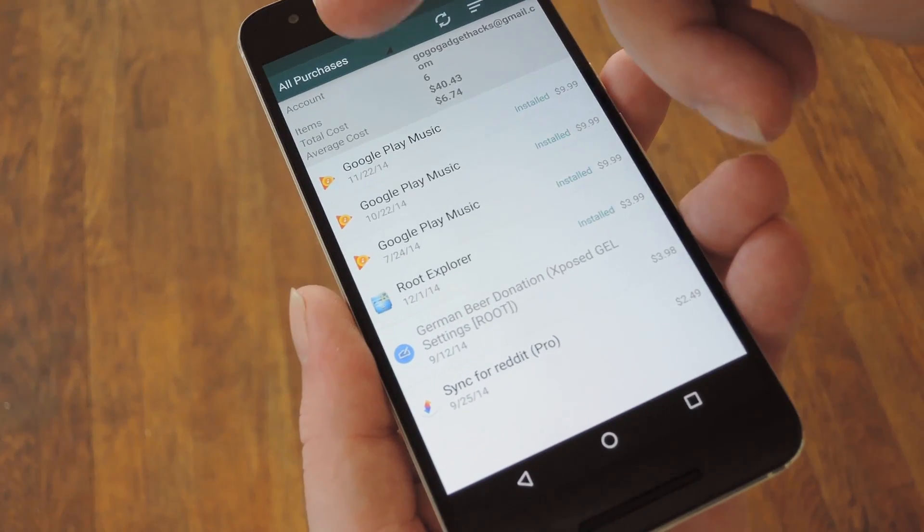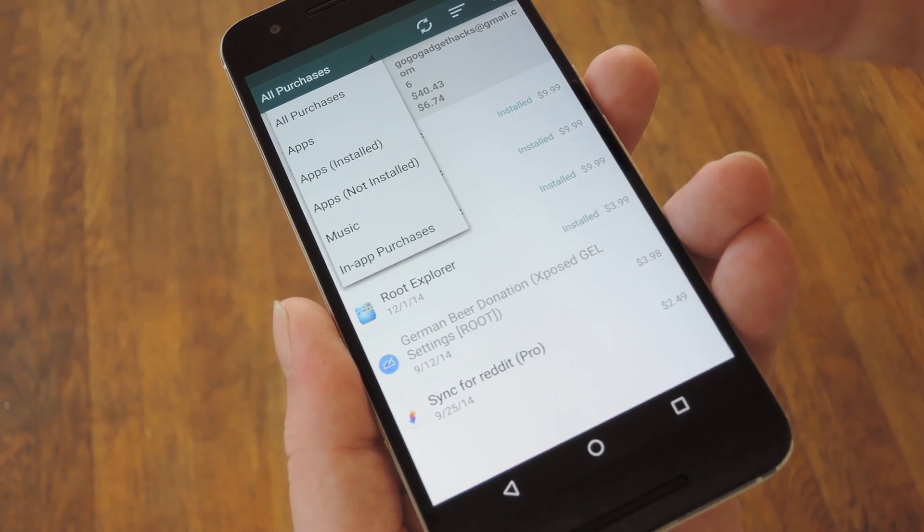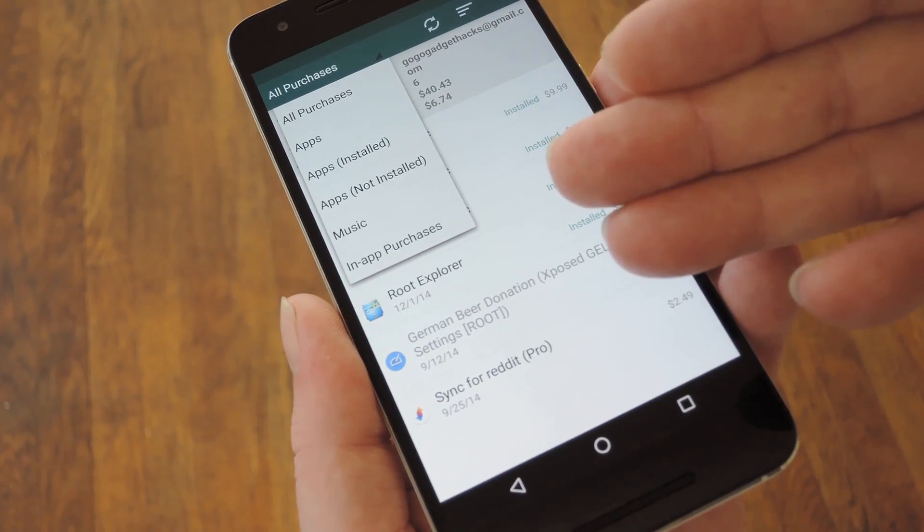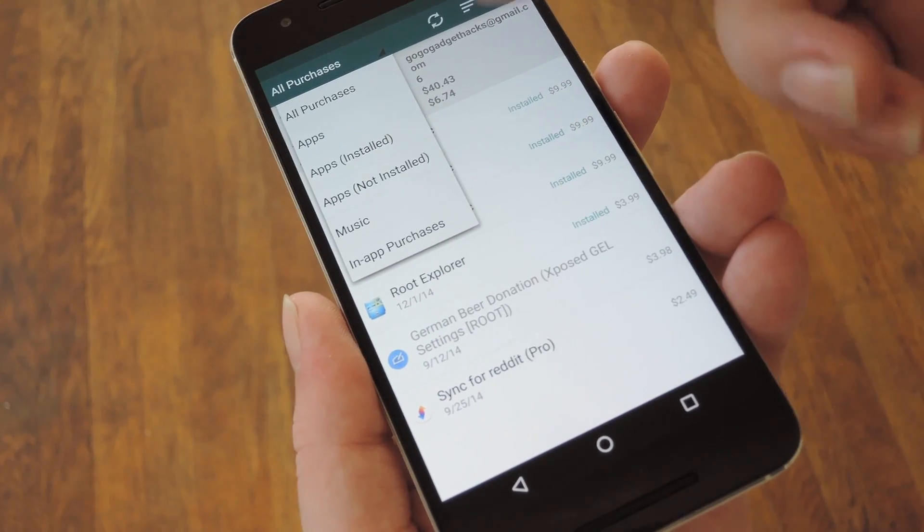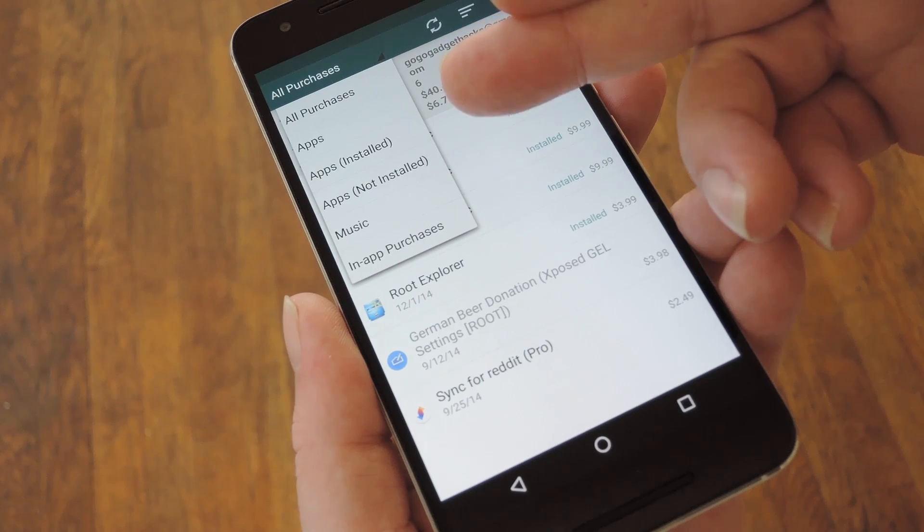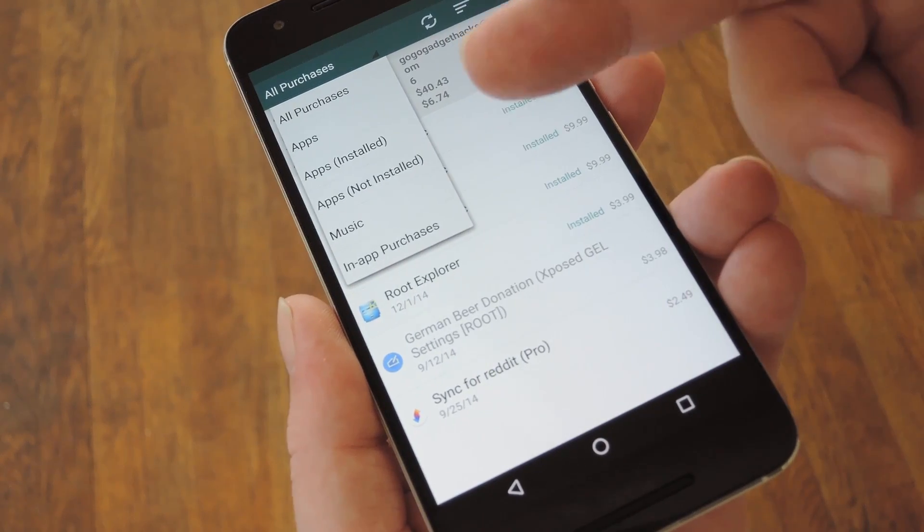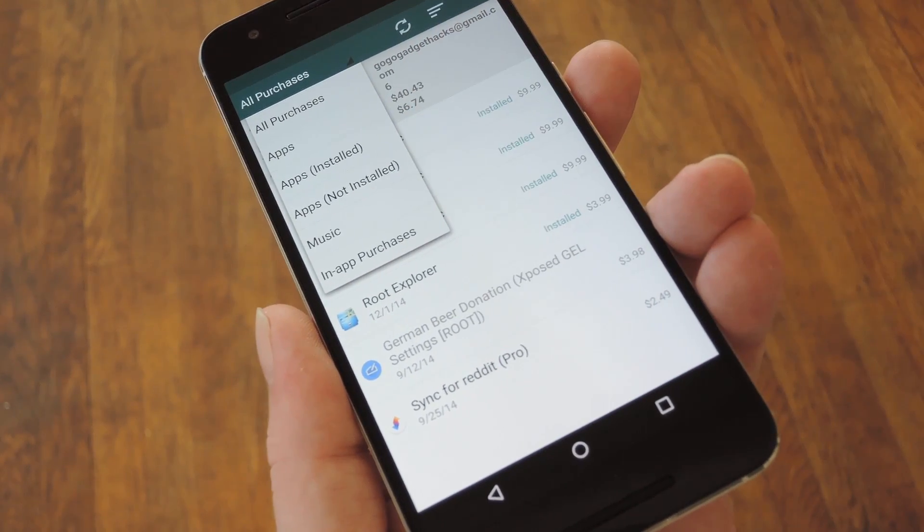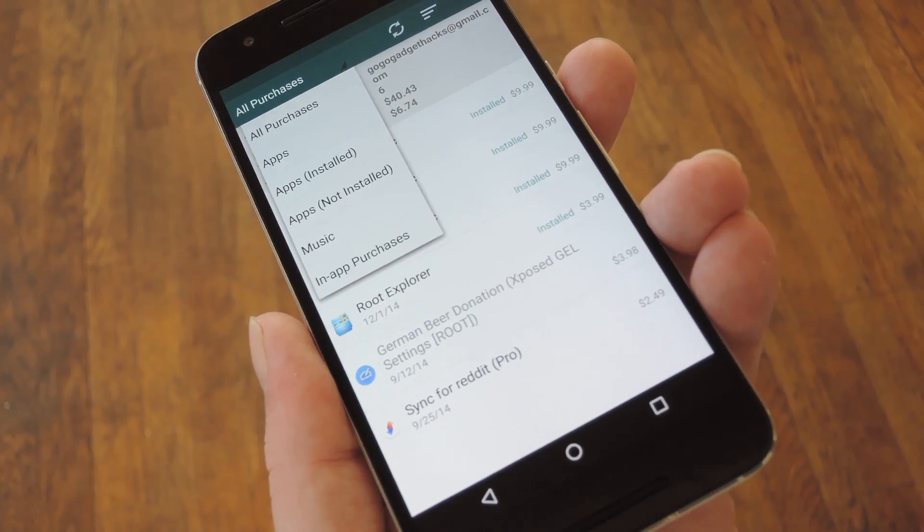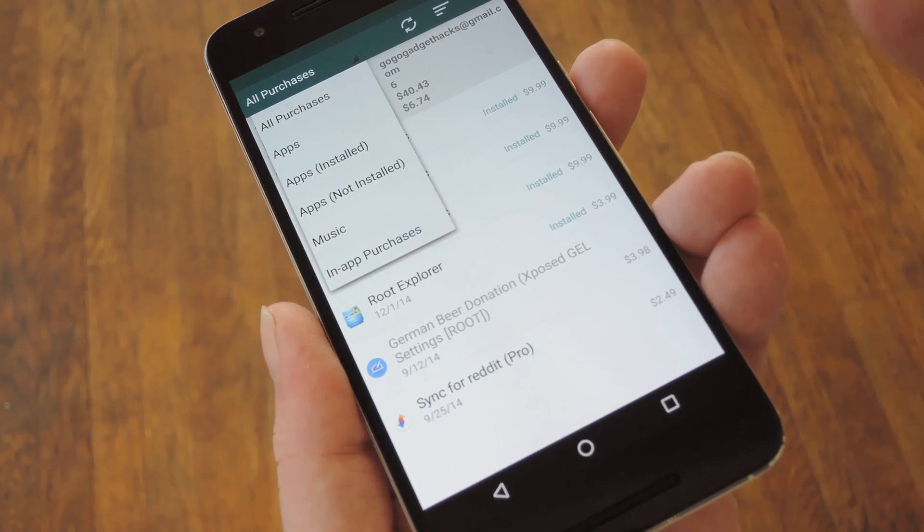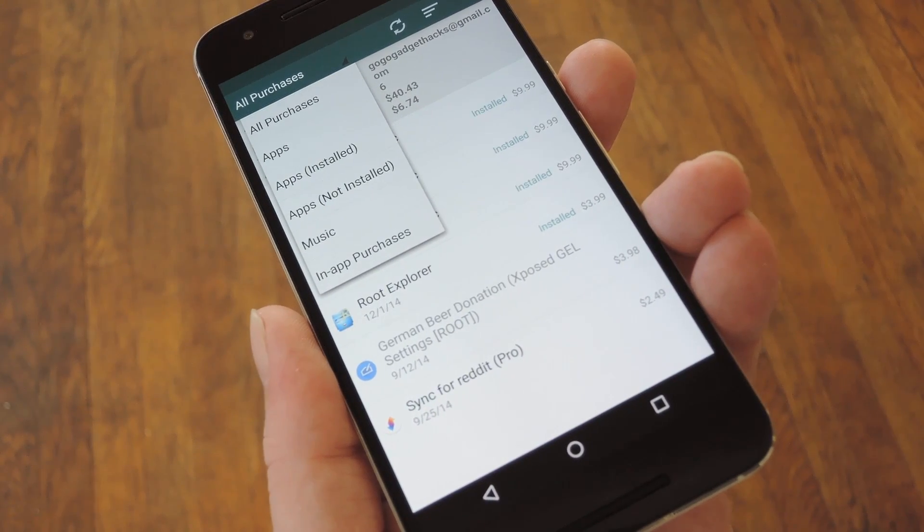But if you tap this drop down menu at the top of the screen, you can even sort your purchases by category. There's one for just apps, but then there's two more for apps you currently have installed and apps you bought at some point but no longer use, which is kind of depressing to look at. Then of course there's categories for music, movies, and devices.